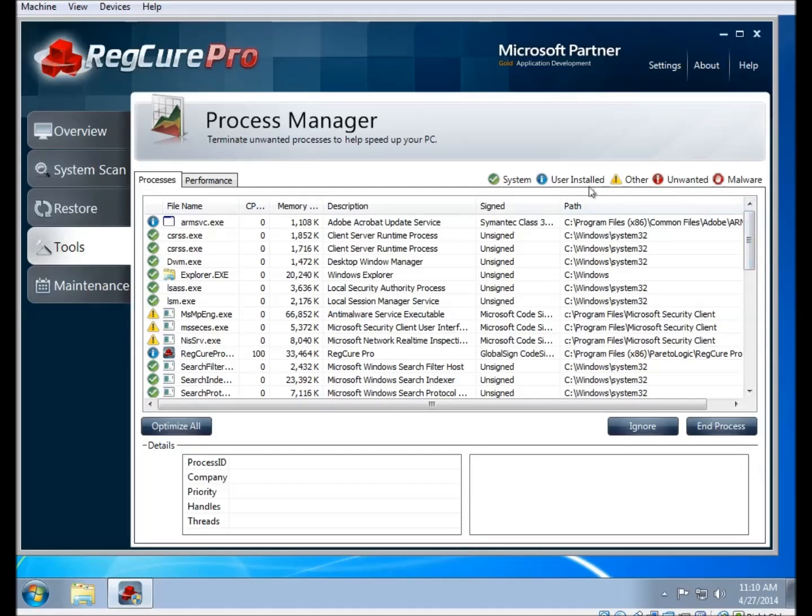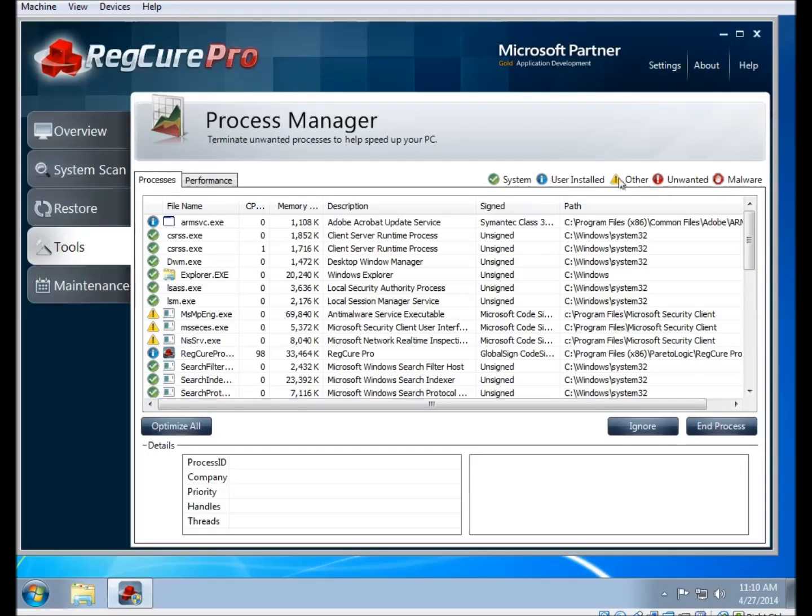Now some of the items in this list are going to have the triangle with the exclamation mark in it. These are other items that it doesn't recognize exactly. We do know that it's not malware or unwanted, but we don't know if it's a system or a user-installed process, so we identify it as other.